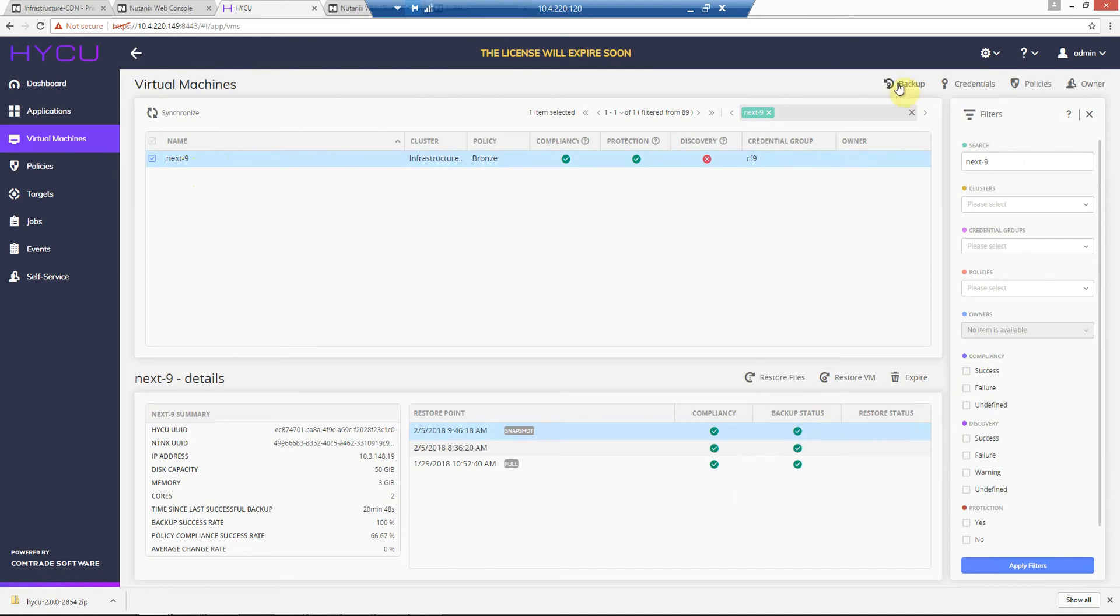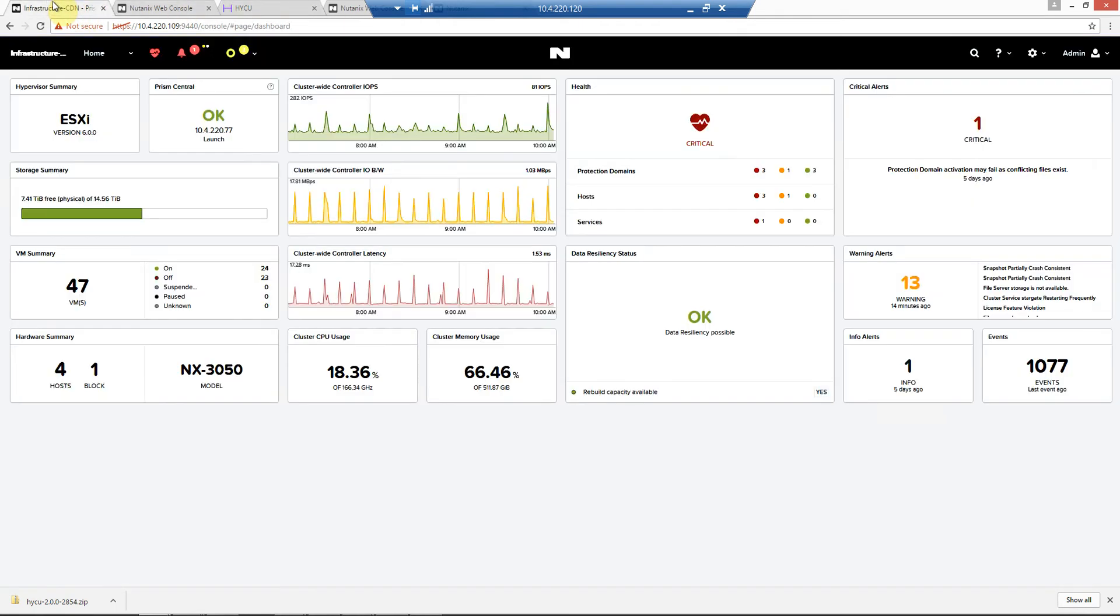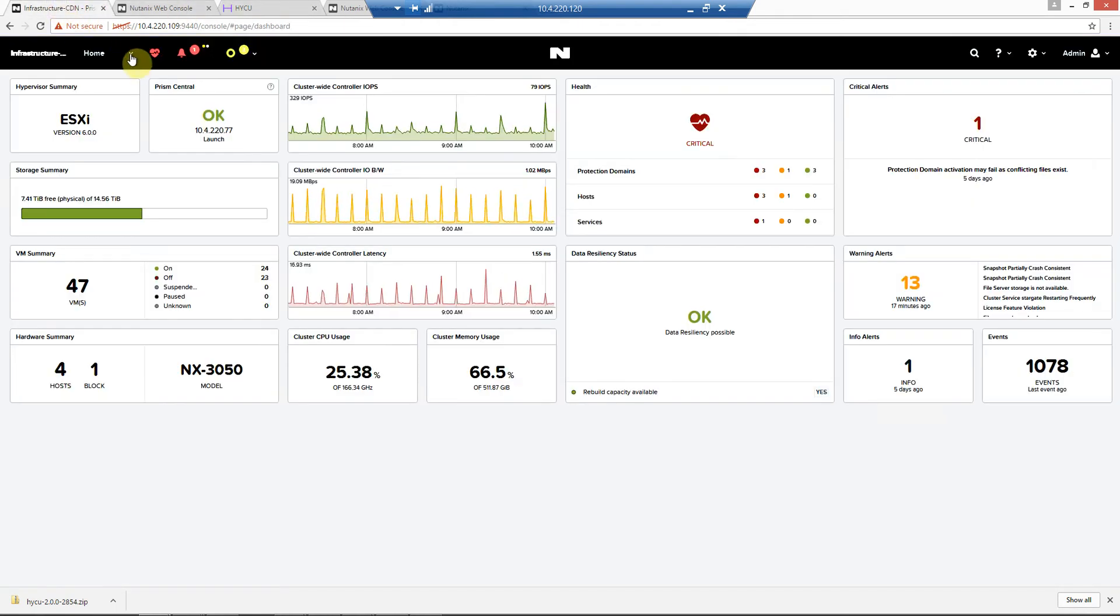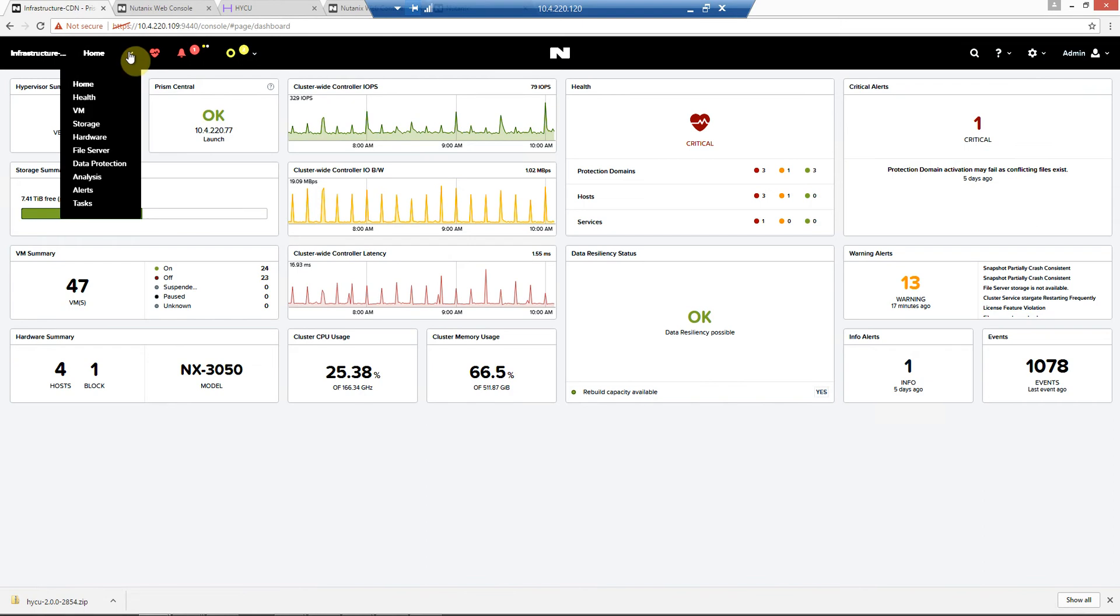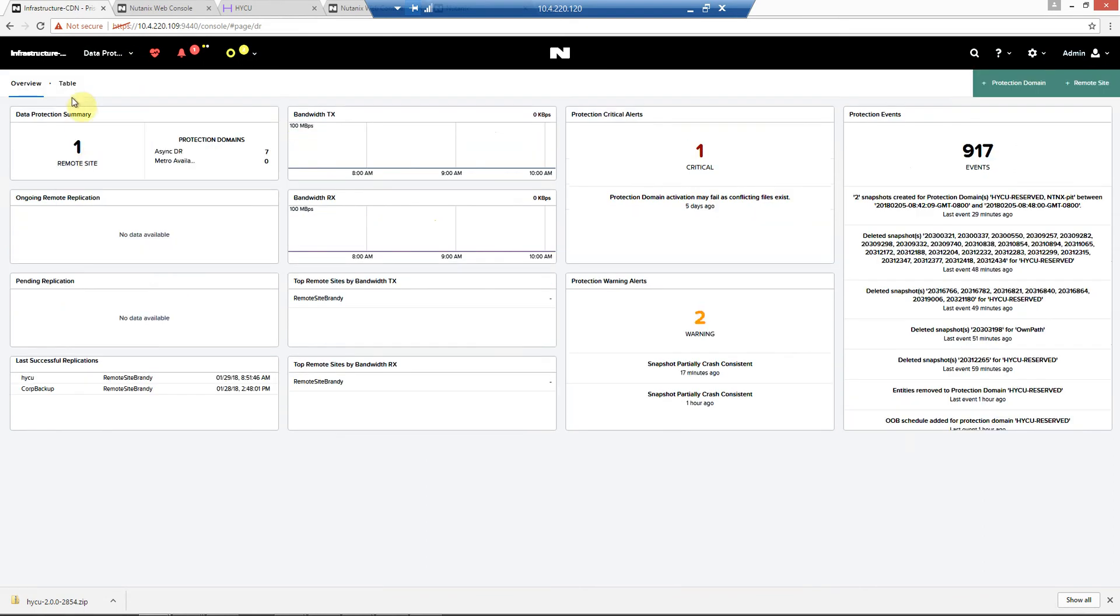If we need to back up now, we can use this backup option. We'll quickly look at our infrastructure cluster to take a look at the data protection screen.